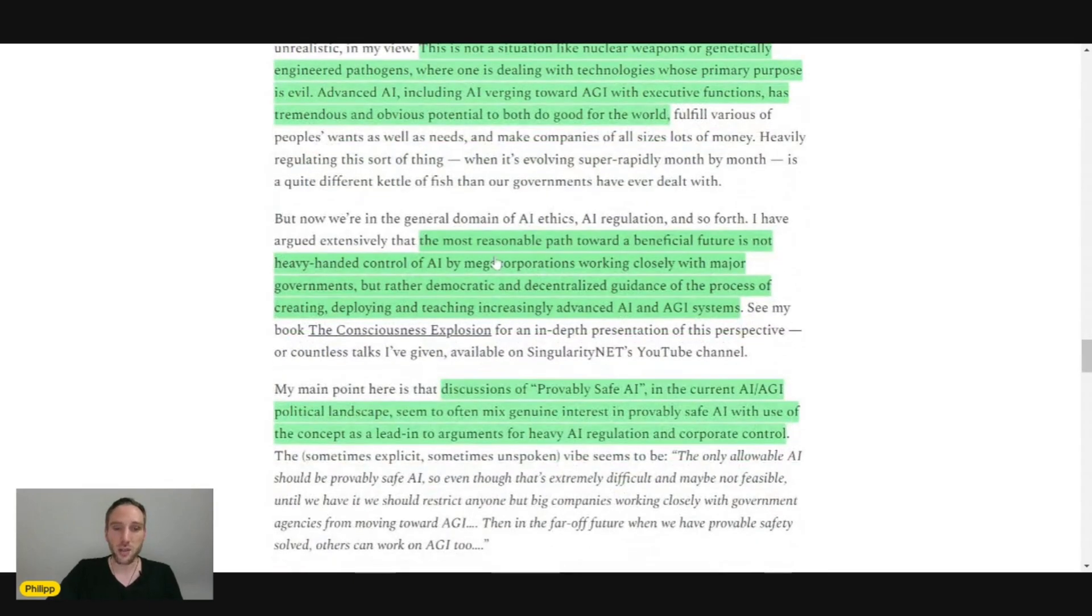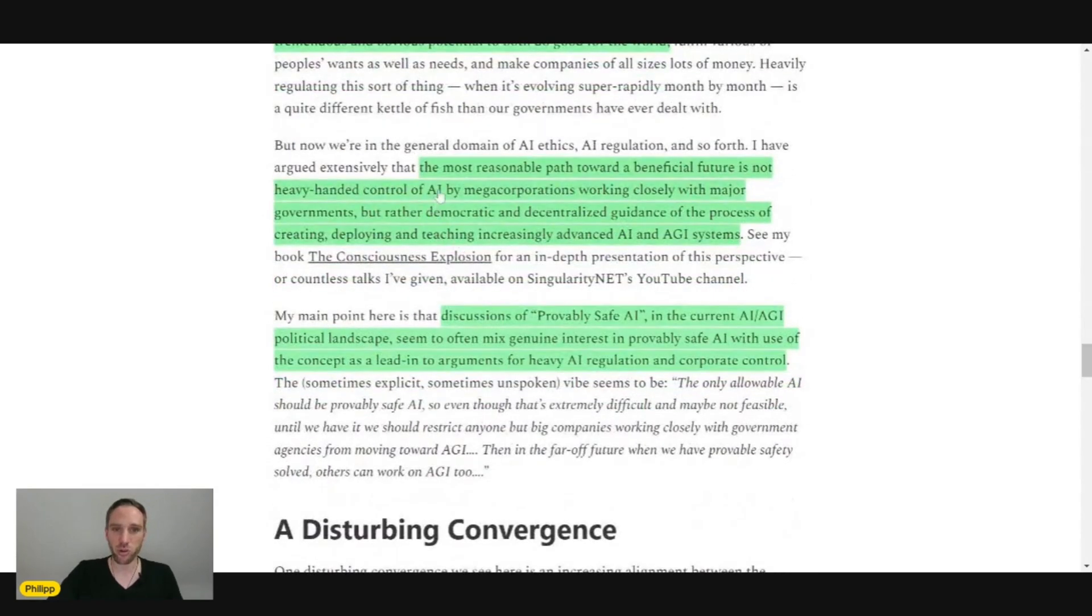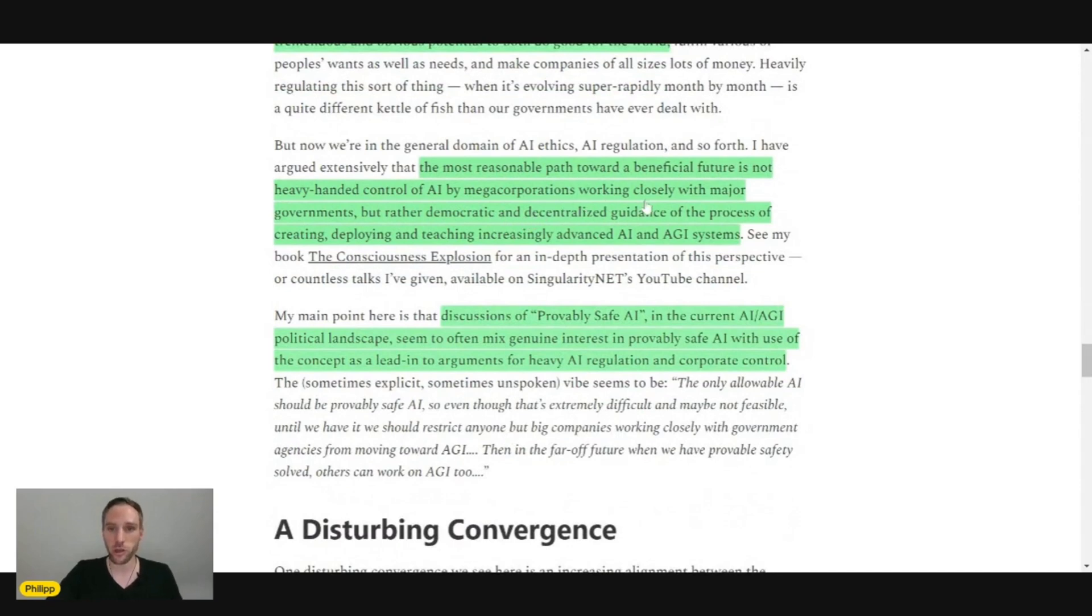The most reasonable path toward a beneficial future is not heavy-handed control of AI by mega corporations working closely with major governments...